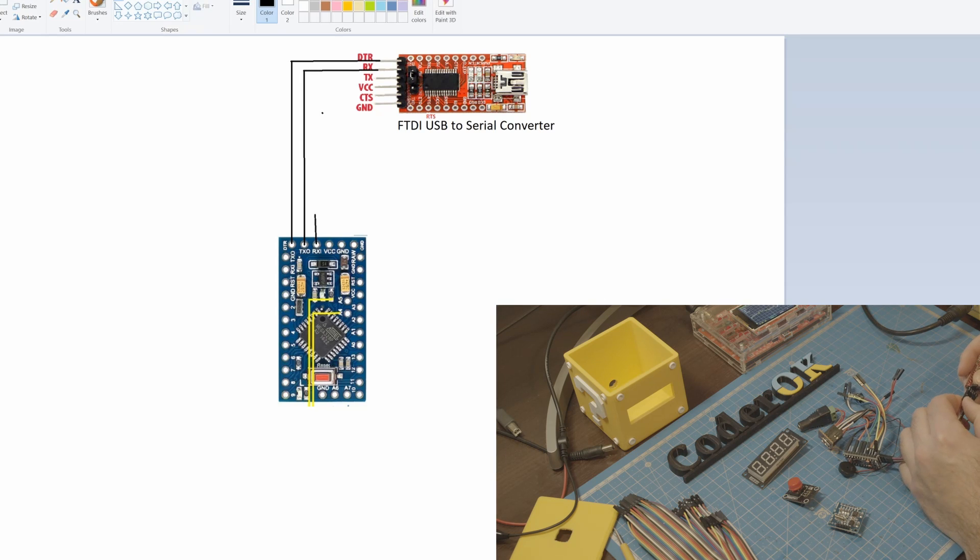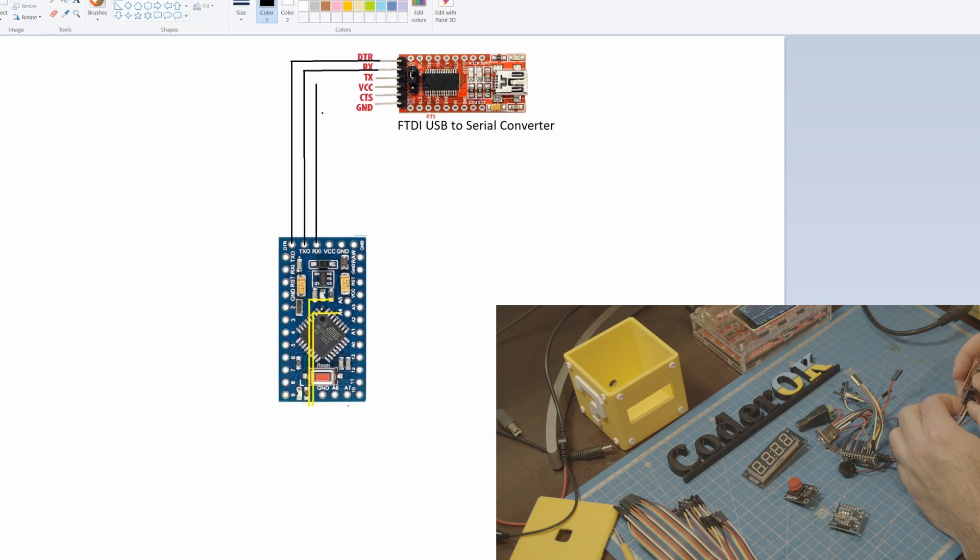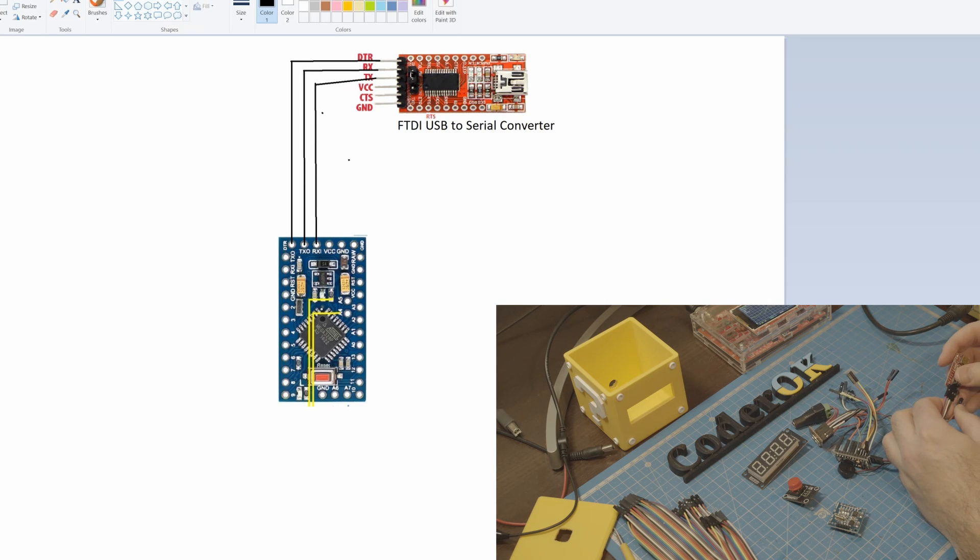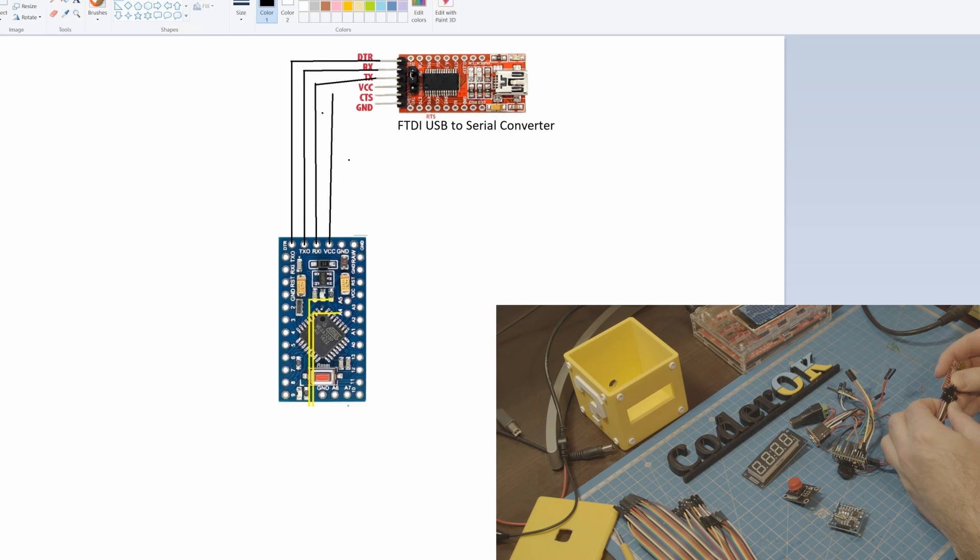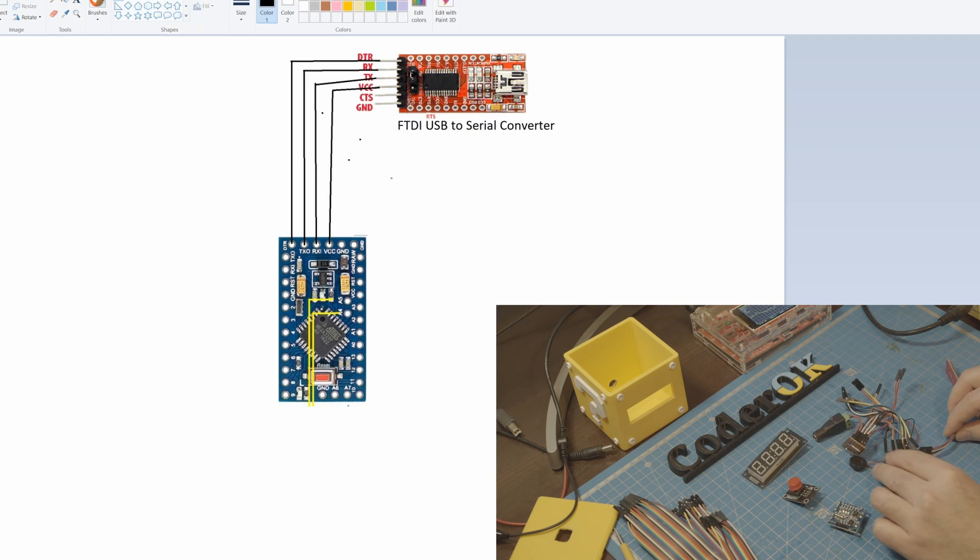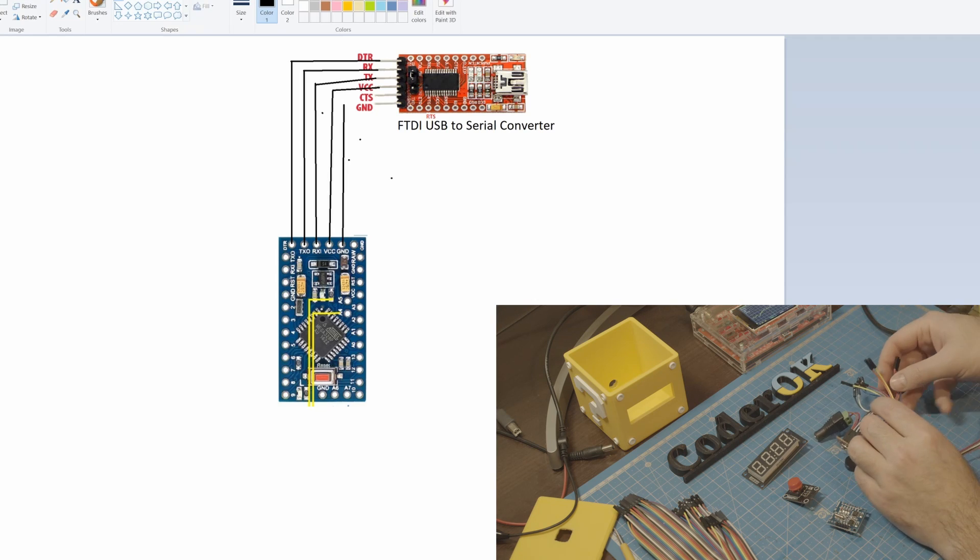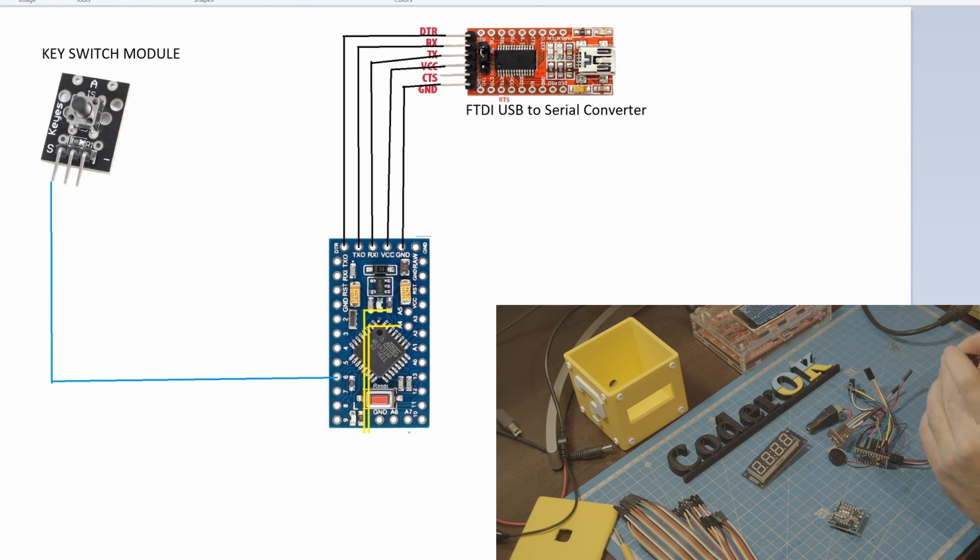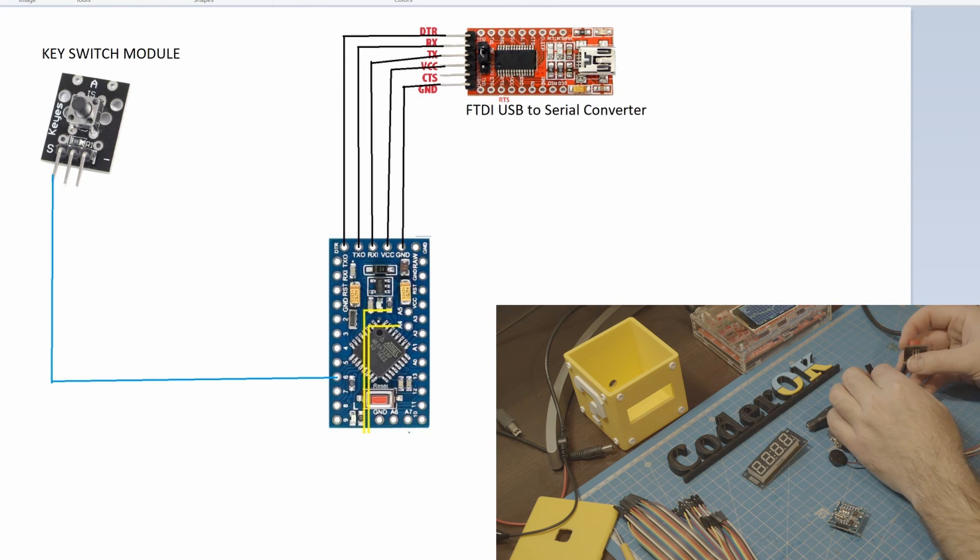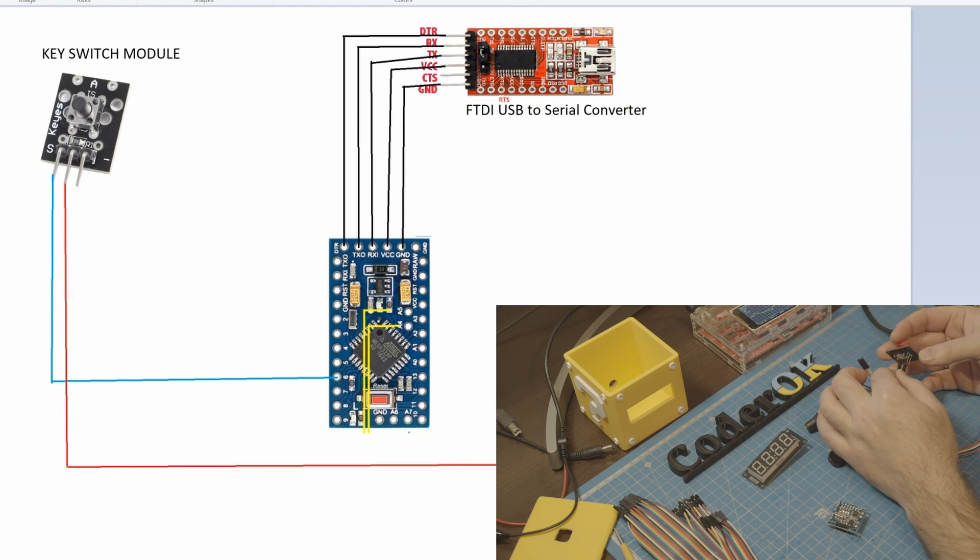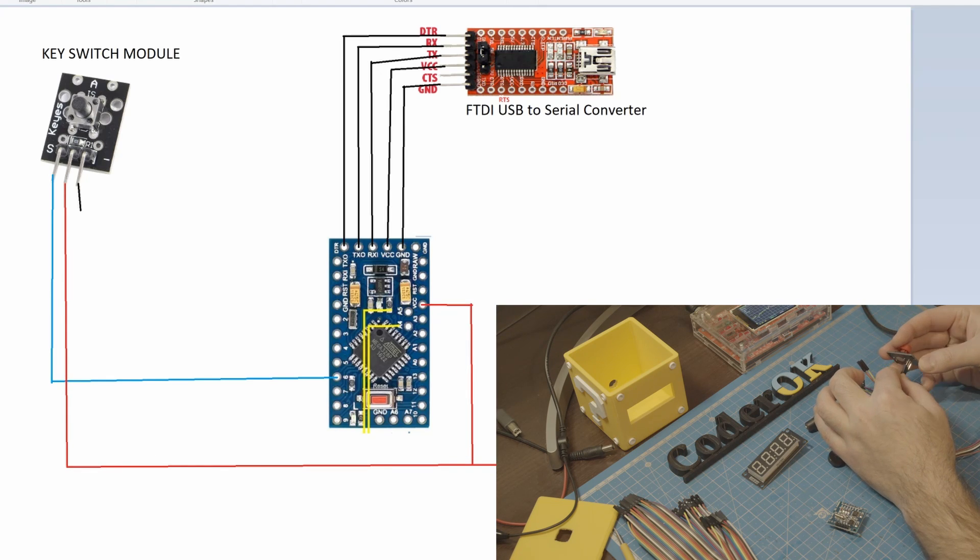We will start with the USB to serial converter that will be used to upload the Pomodoro program to the board. The button switch module. It has a VCC ground and signal pin to connect.